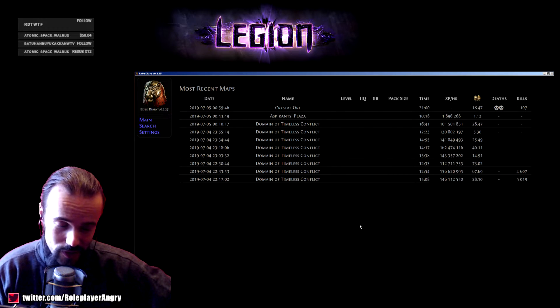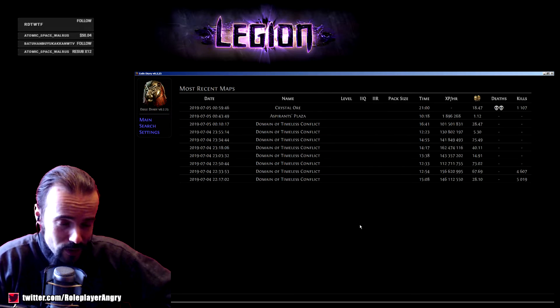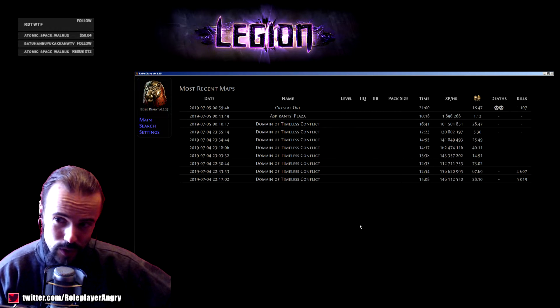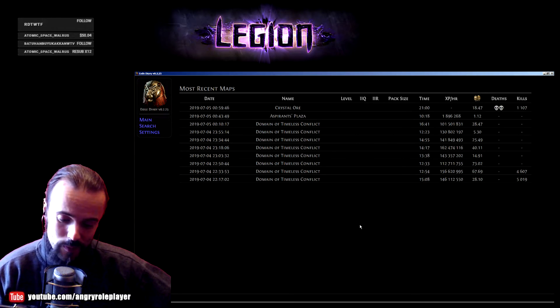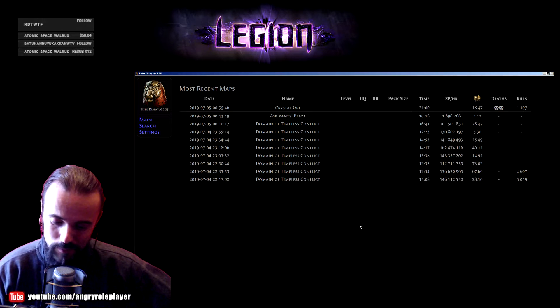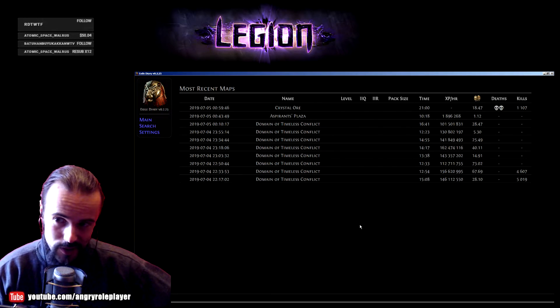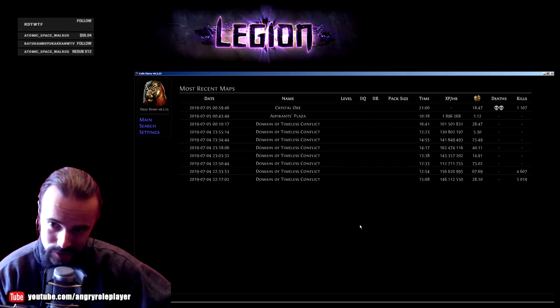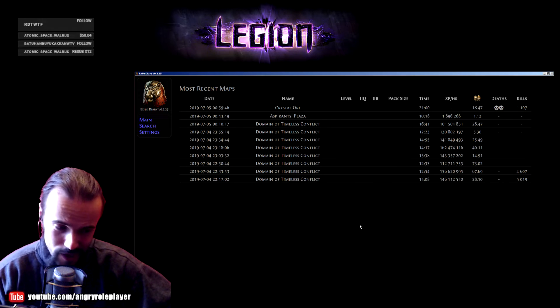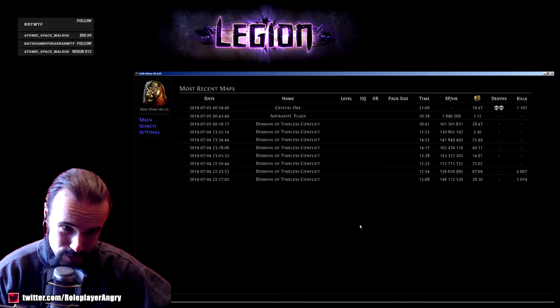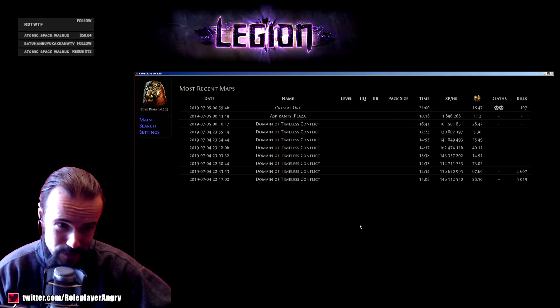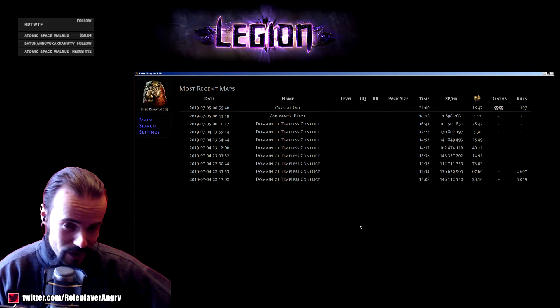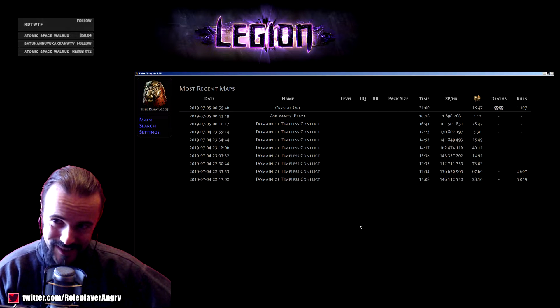I've been looking for a program where I can track my progress - to see what maps I did, how much experience I get, how many monsters I killed, what I actually got on the map, how much profit I made, how much time I spent doing maps. Just recently I stumbled upon this program called Exile Diary, and this is exactly what I needed.